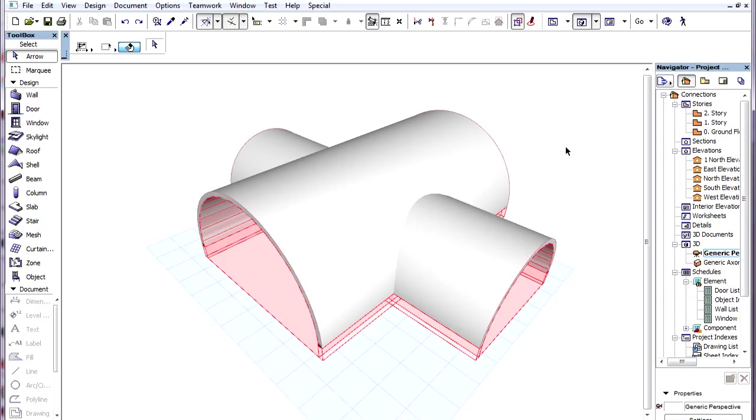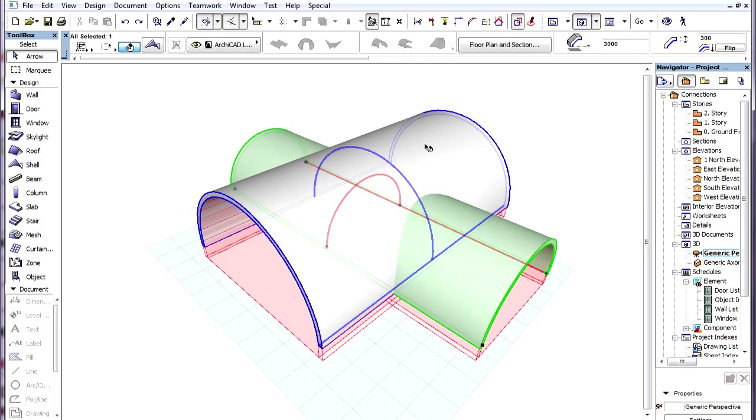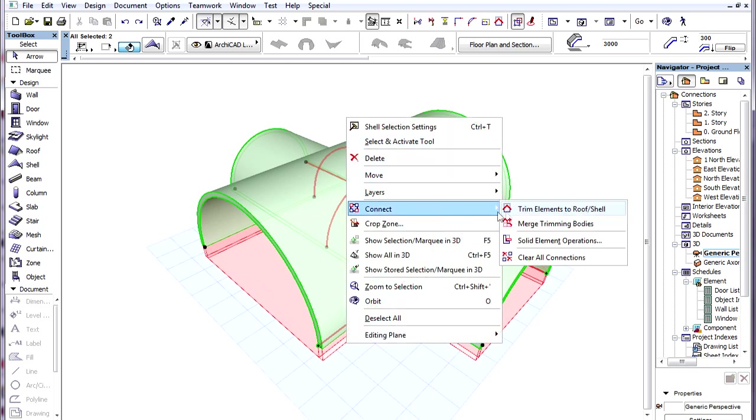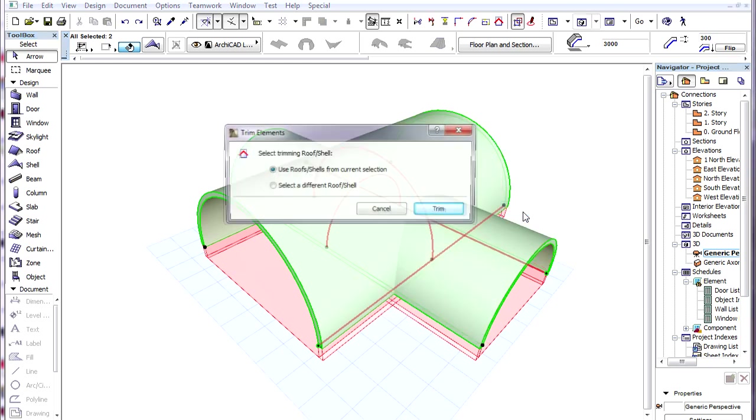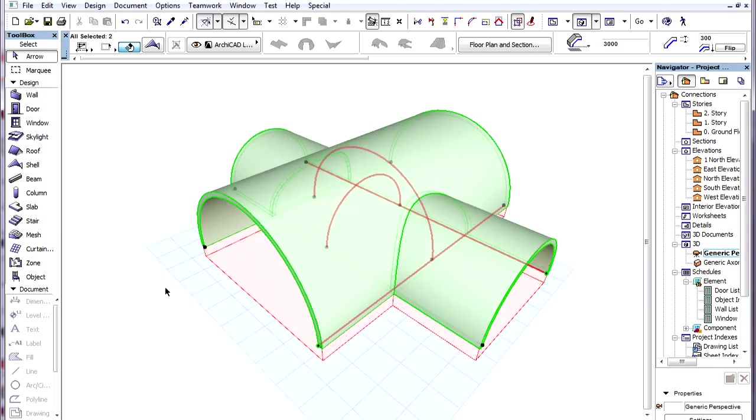By default, every Roof and Shell has its own Trimming Body. When any connection is made between any two Roofs or Shells, no matter what part remains, their Trimming Bodies are merged and will act as one unified Trimming Body in all subsequent operations.